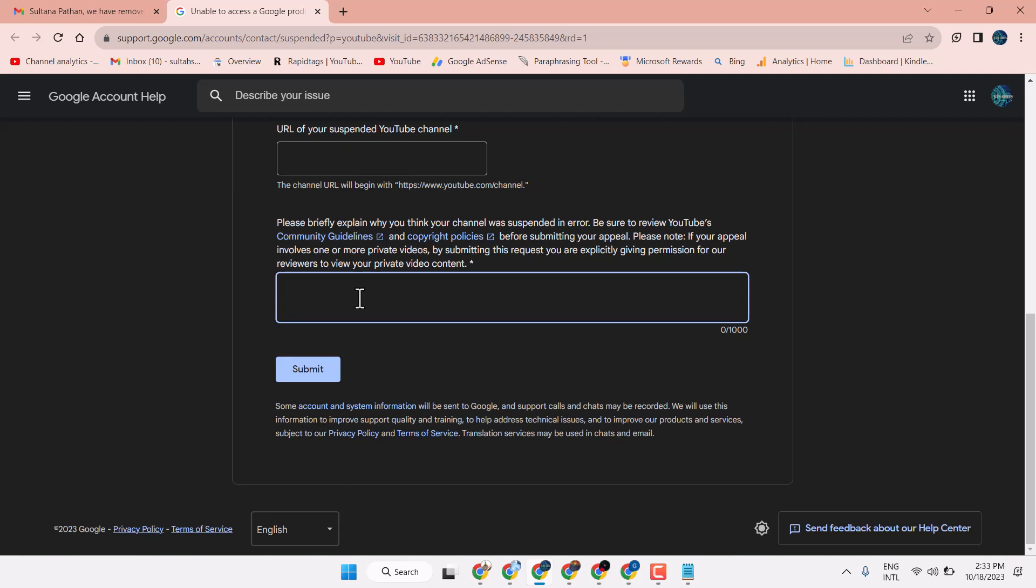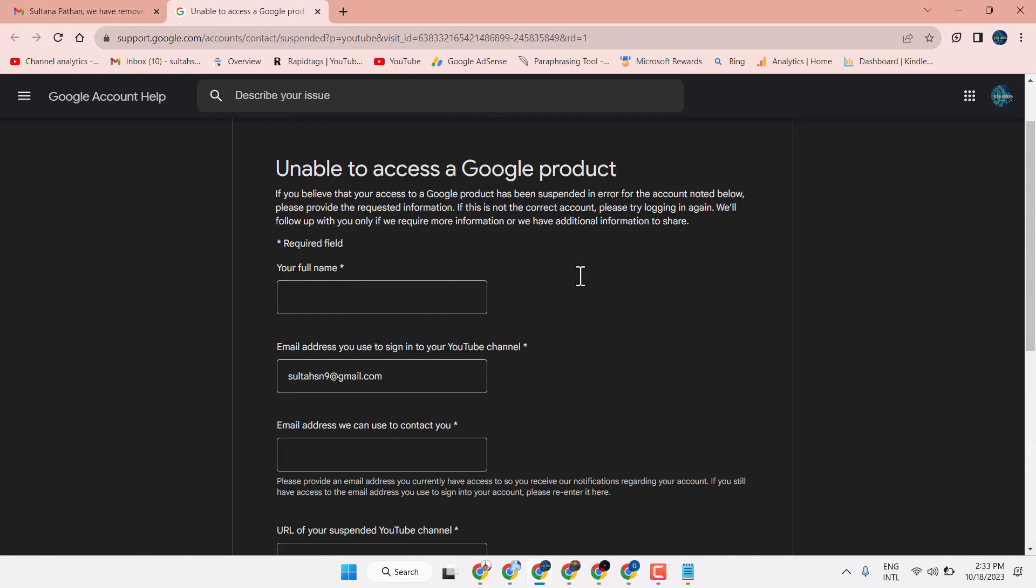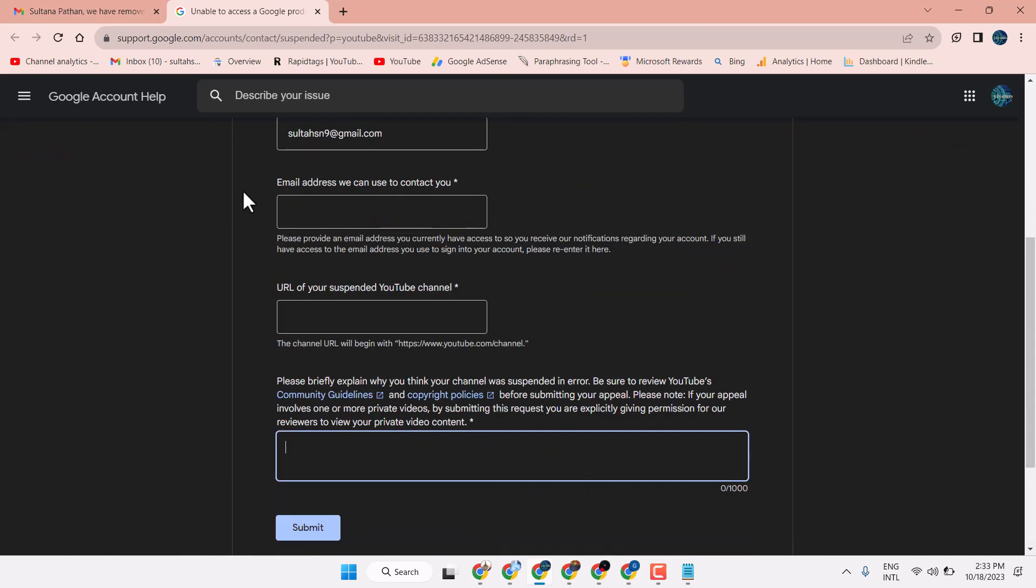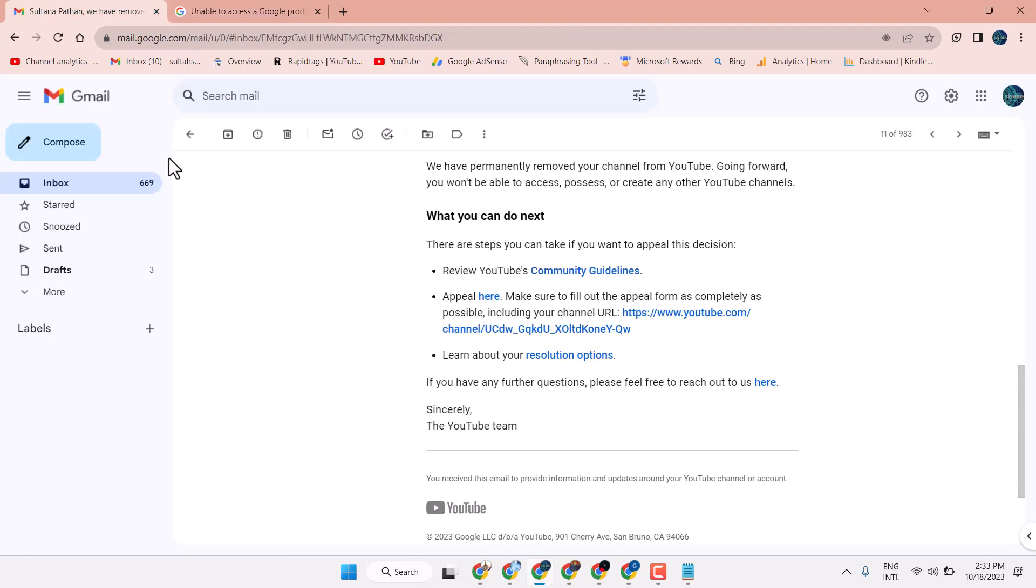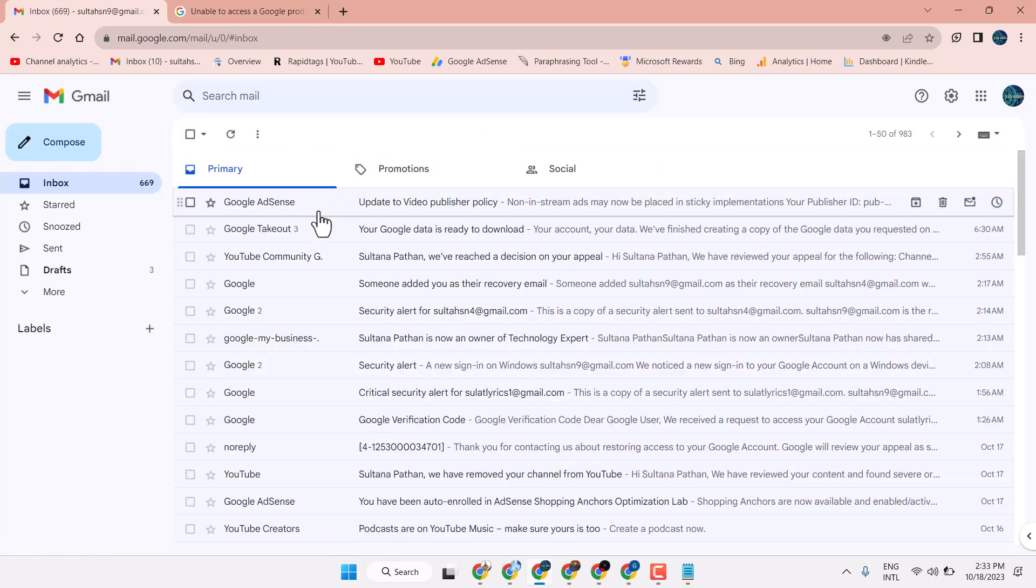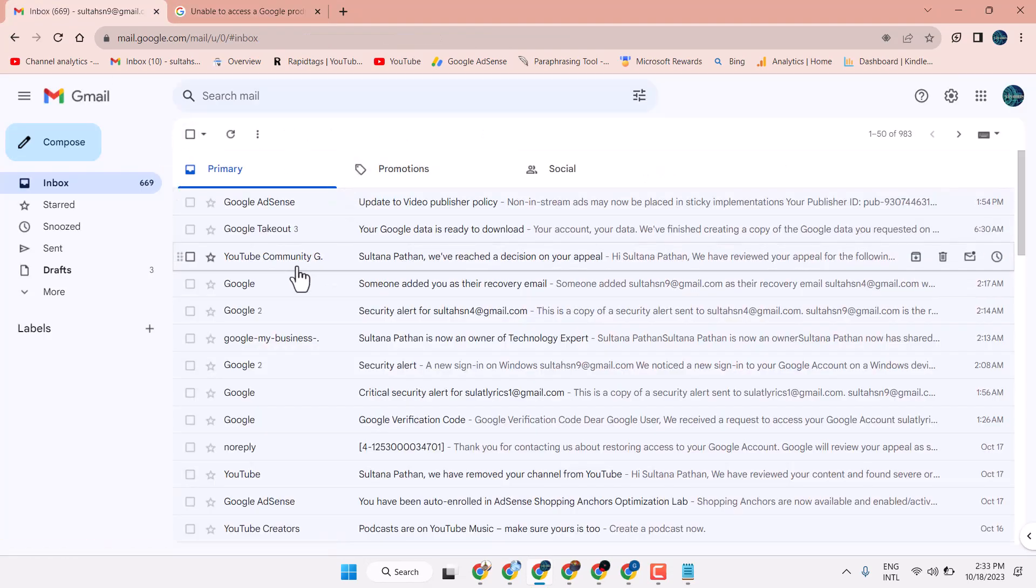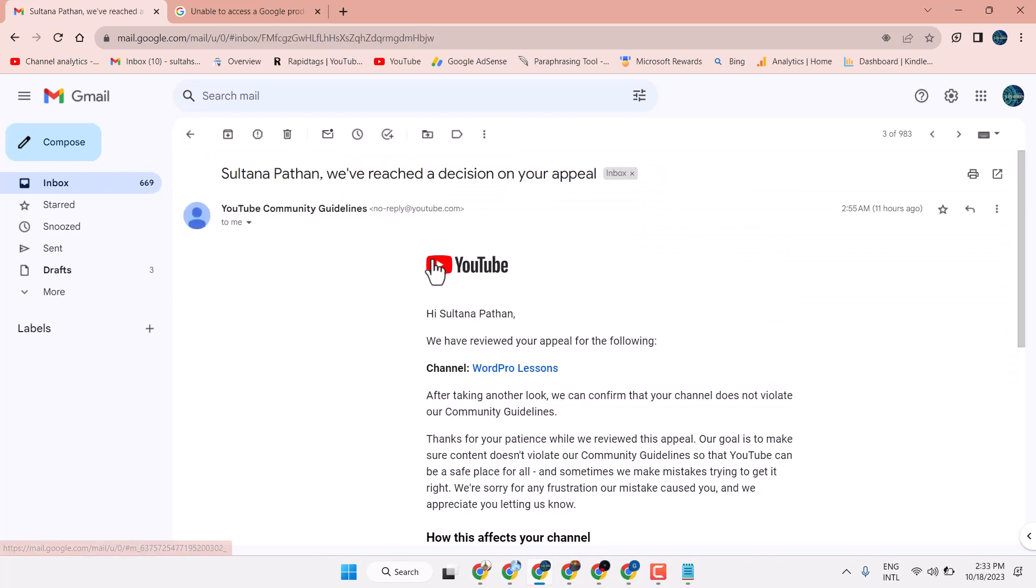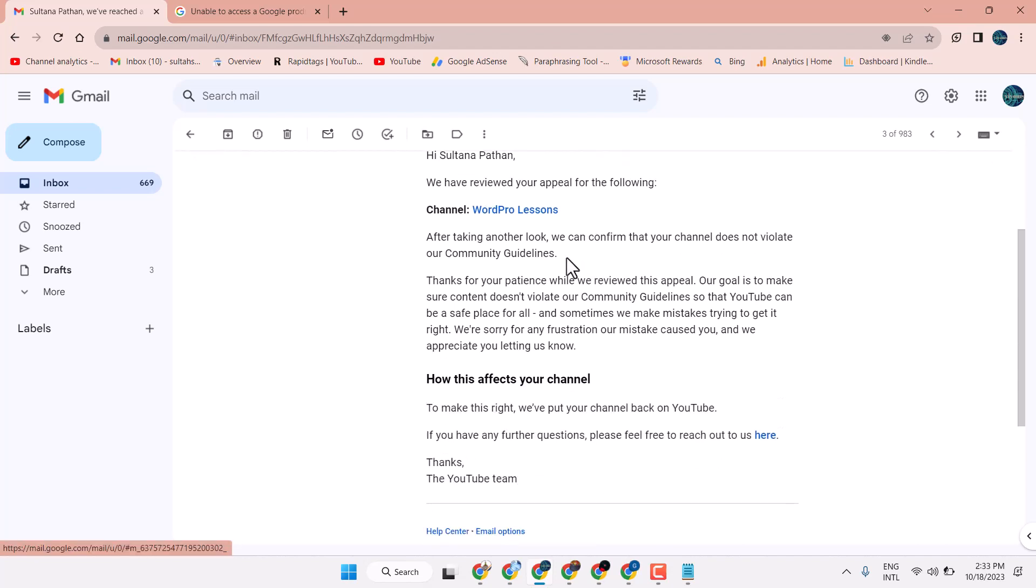So type this type of mail to appeal and submit. So in few hours you will see you can resolve your problem. We got in two hours this second email: you reached a decision on your appeal.